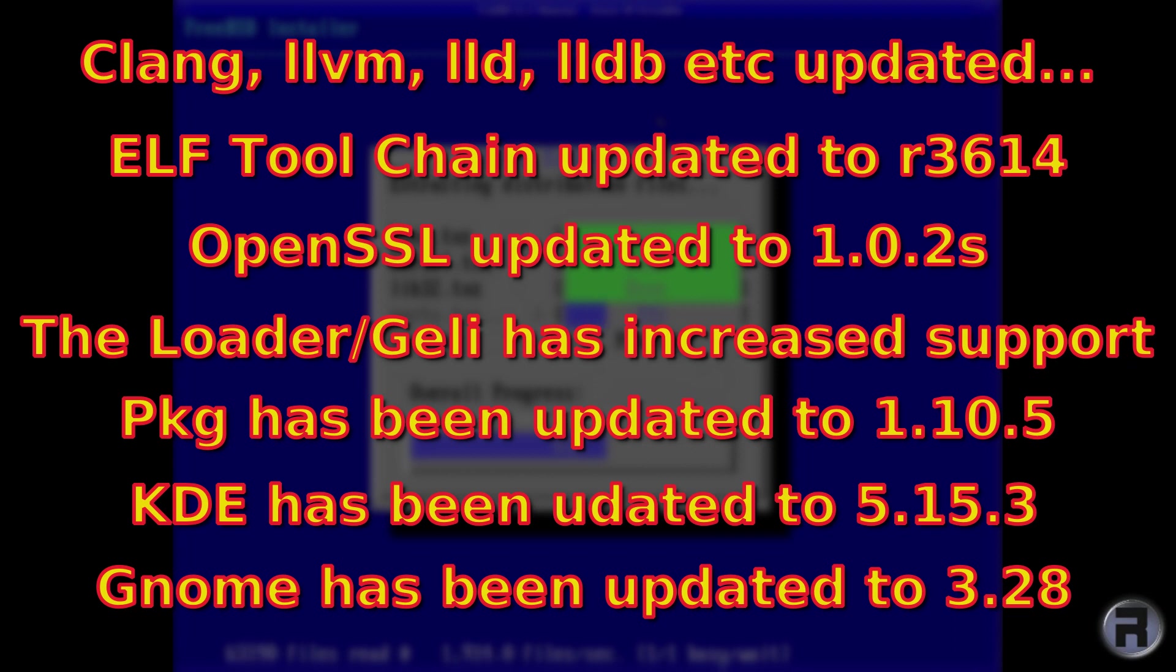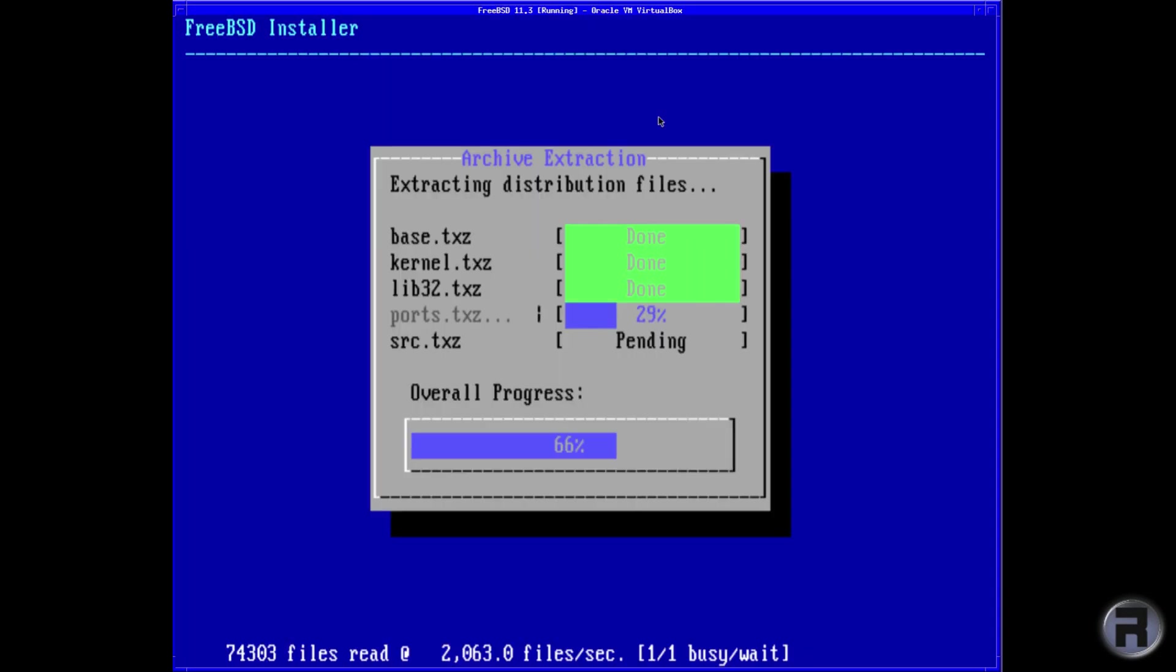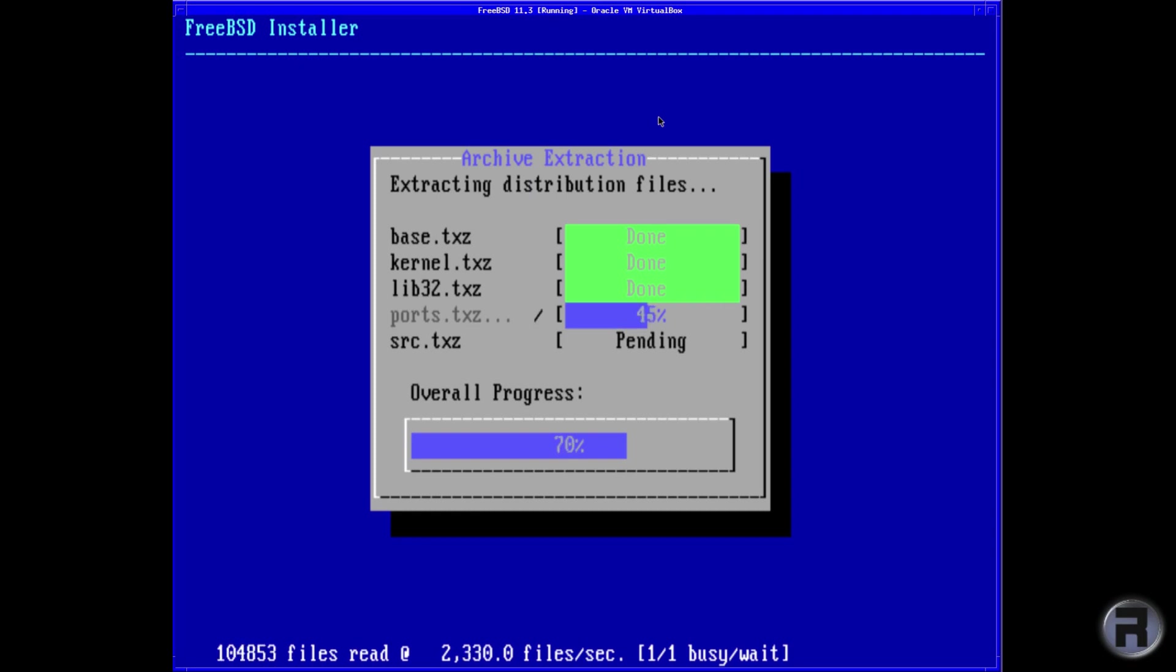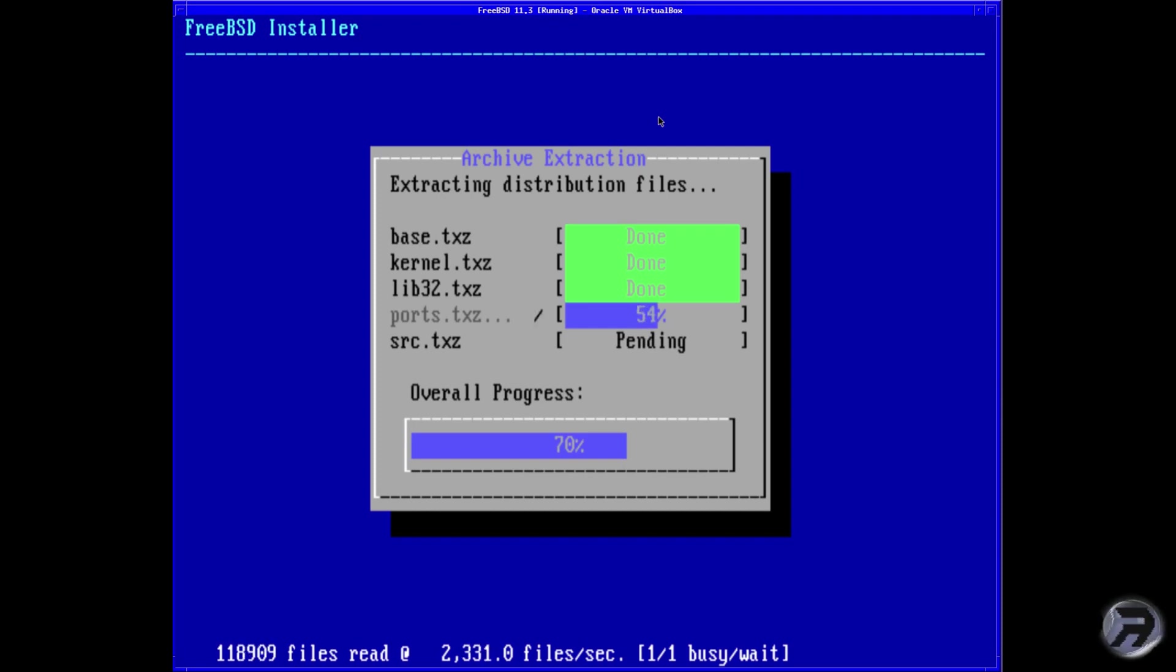It doesn't go into specifics, but they said there's been several feature additions and updates to userland applications, several network driver firmware updates. The kernel will now log the jail ID when logging a process exit. That's really just the highlights - I'll leave a link down below for the full release notes.